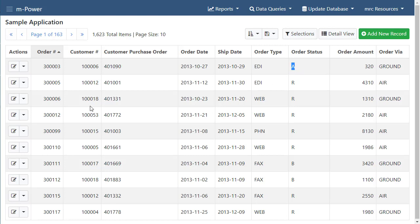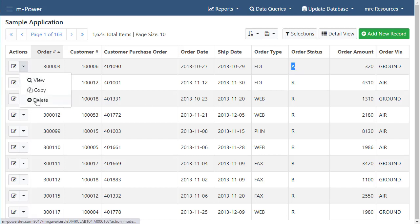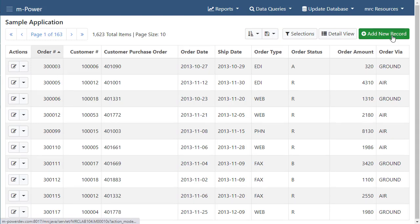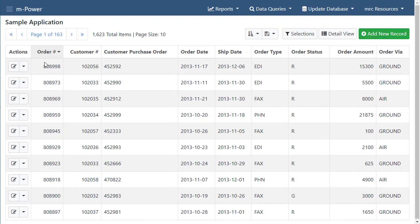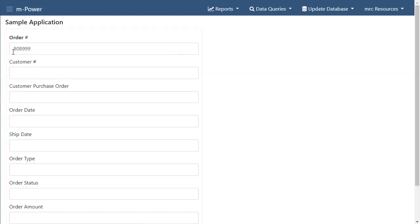And I could also delete records if I wanted to do that as well or I could even add a record. So notice that before I do that the last order number entered was 808998 and if I add any record notice that it assigned me 808999.